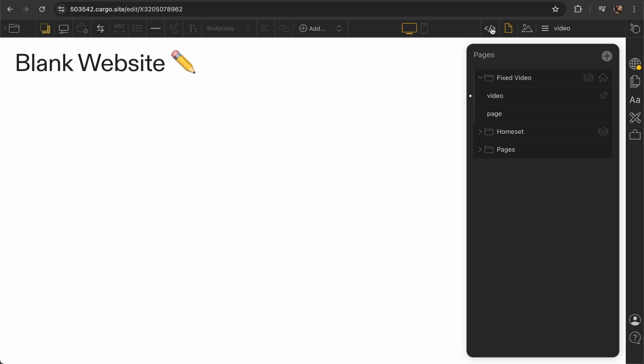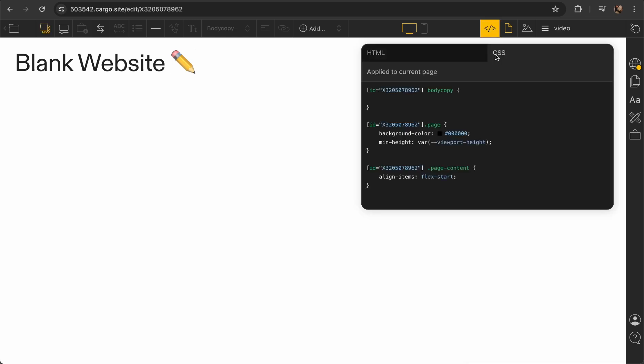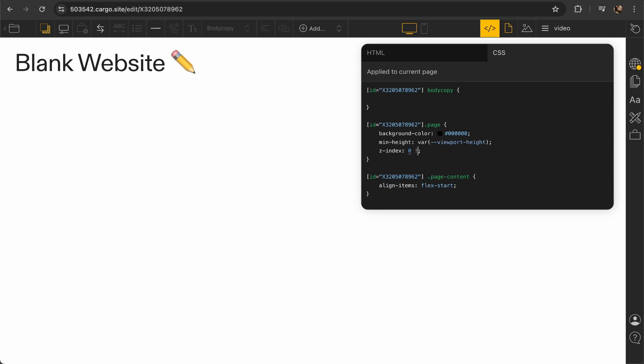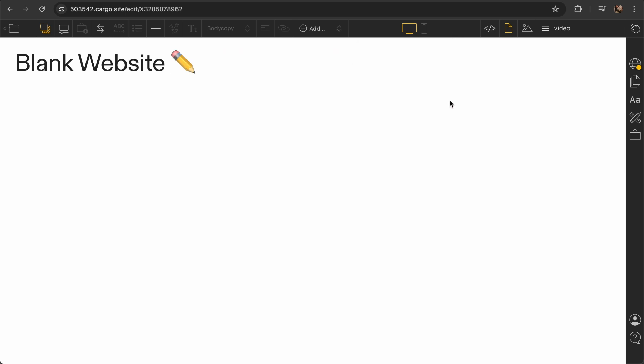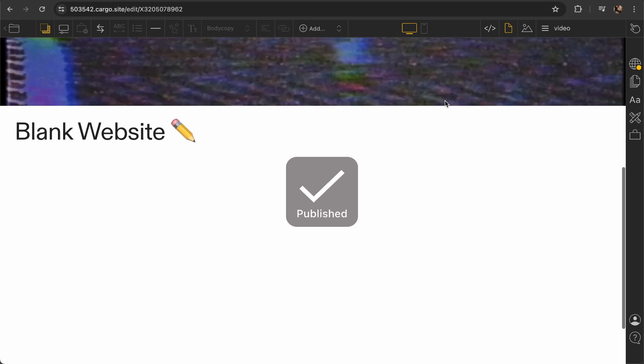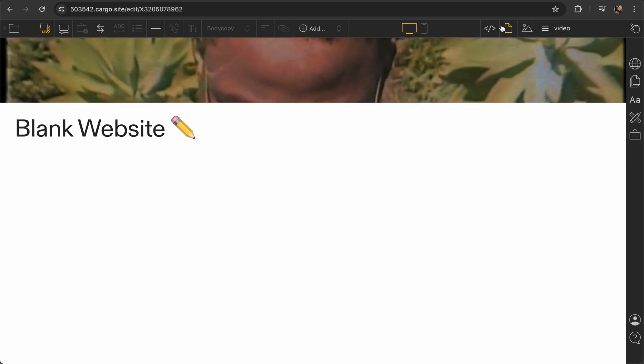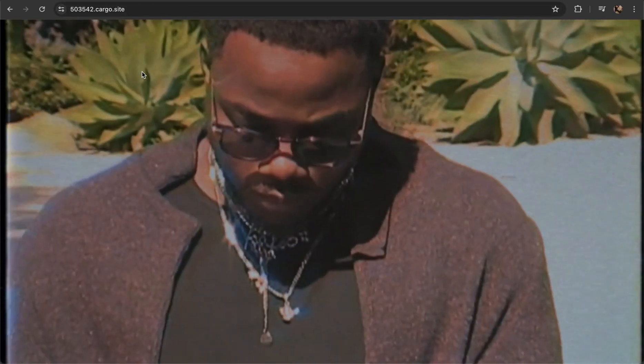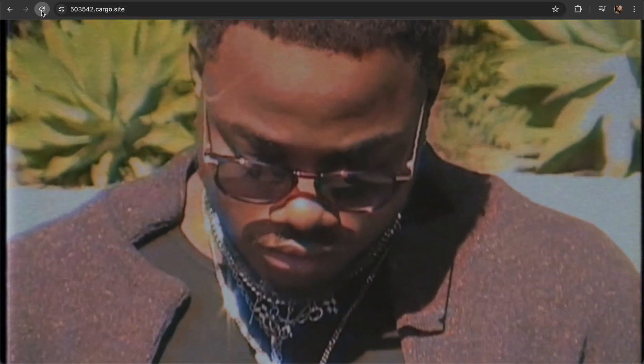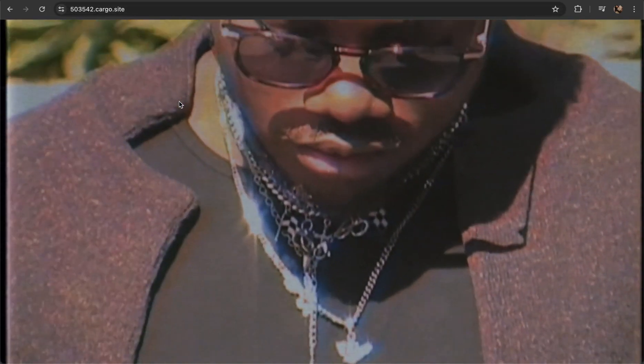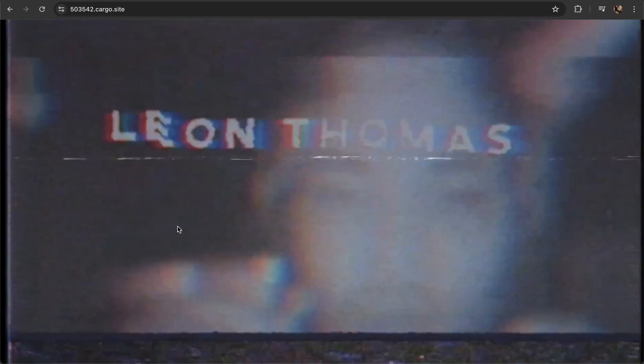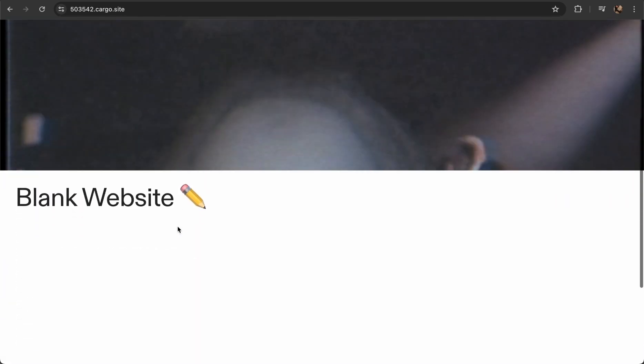You need to go to video page and go to CSS and also set z-index to zero. Let's specify important. This is what we need to make the video appear beneath. So now let me publish the page and refresh it here.